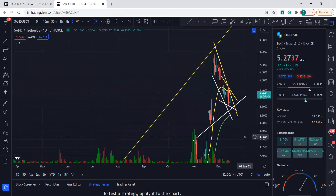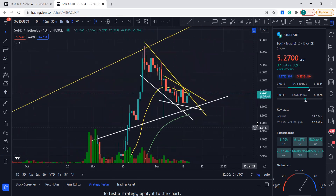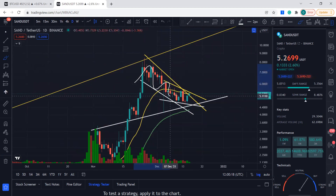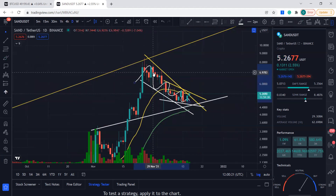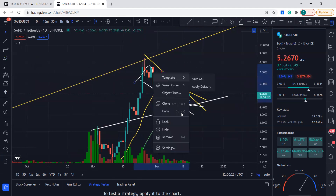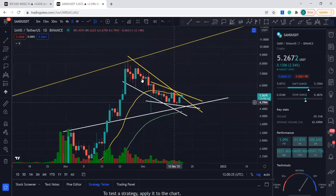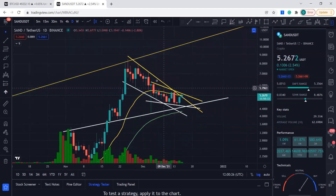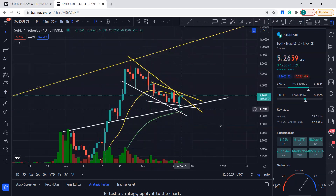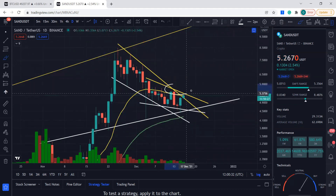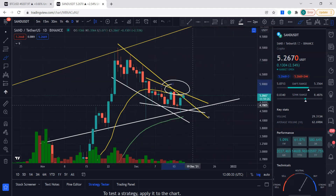If you go to the daily time frame, you can see what a beautiful little wedge this is looking like. You could call it a wedge or bull flag, but it's a bullish pattern. And now it's creating another bullish pattern on top of that.